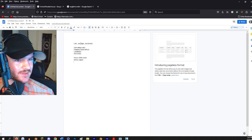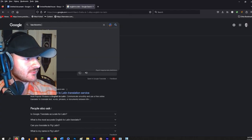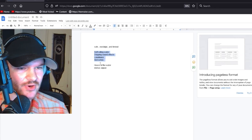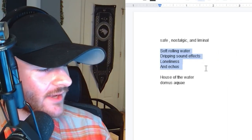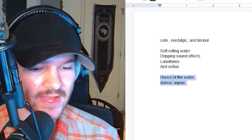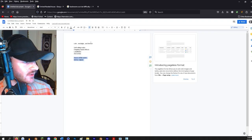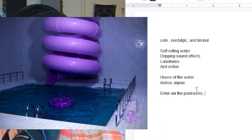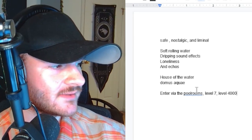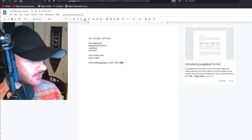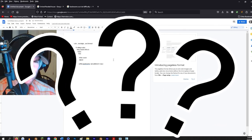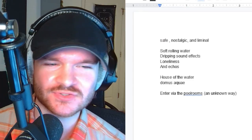I want it to be safe, like a class zero. I'll use a backrooms class zero difficulty badge for that. Now we have the environment — safe, nostalgic, and liminal — with the ambience of soft rolling water and dripping sound effects, loneliness, echoes, and nostalgia. Now I just need to come up with the story. I'm thinking you enter via the pool rooms, maybe level seven or level 4000 Glassophobia, but I'm leaning toward the pool rooms — entered in an unknown way to keep it more mysterious and rare.